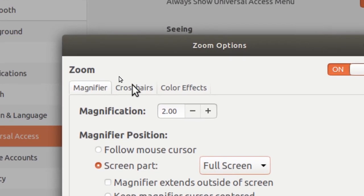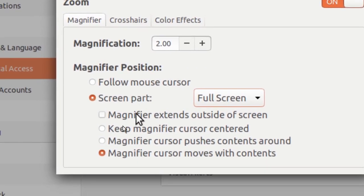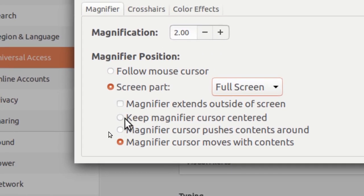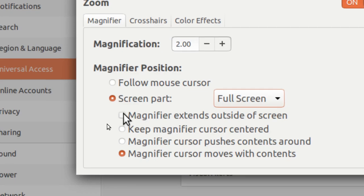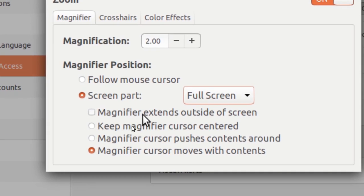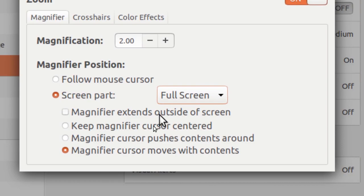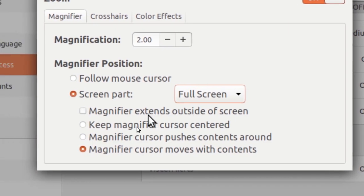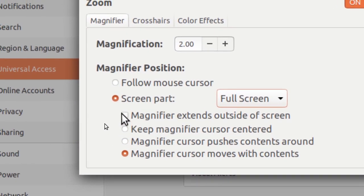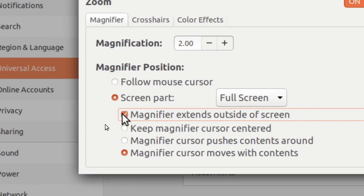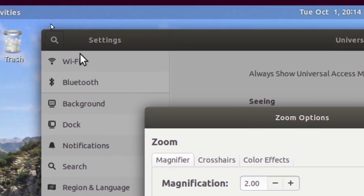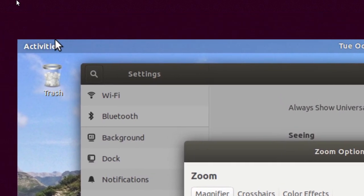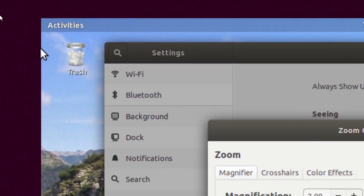And now I can also enable this magnifier extends outside of the screen. What this does, it will include a border or the outside of the screen.